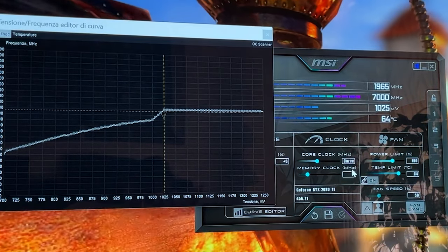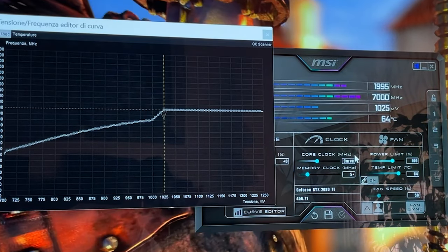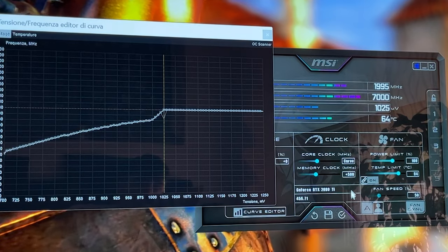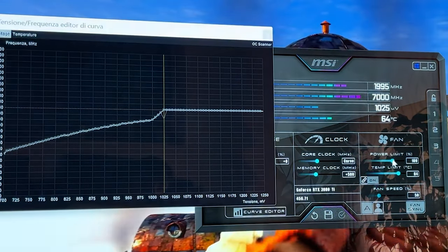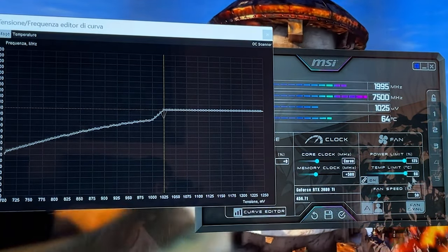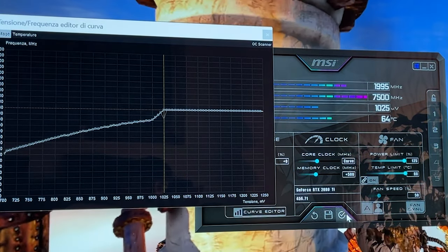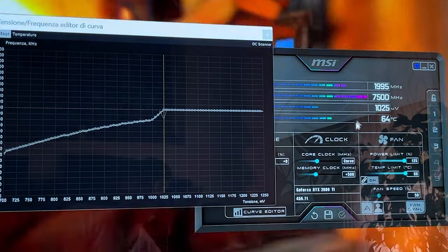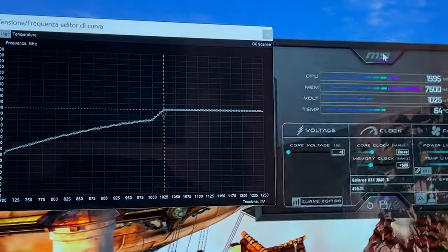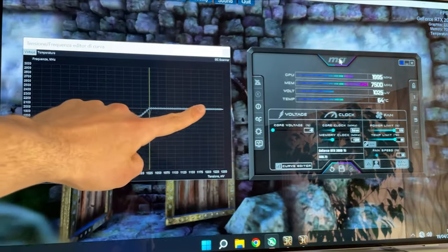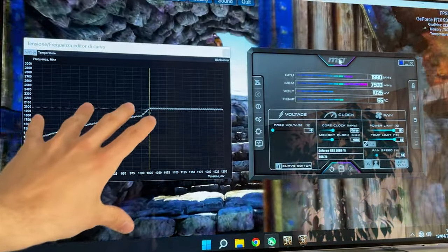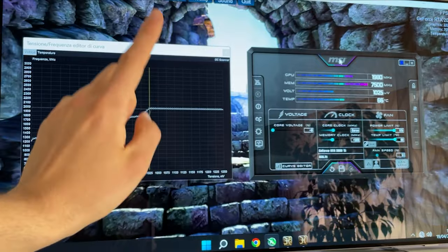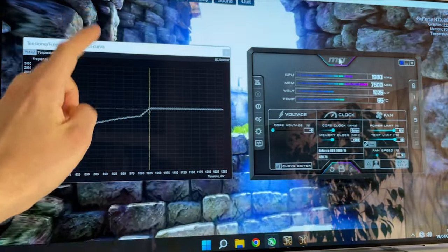on the memory clock and set +500 in there, hit Apply. You go on the power limit and unlock it. Here we are with our undervolting and overclock - quick and easy. This is if you want to get the most